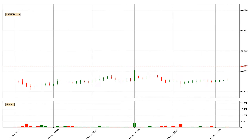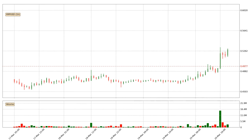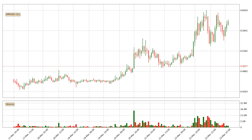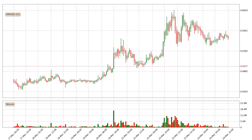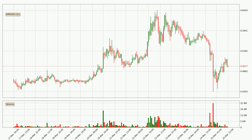Hey fellow crypto enthusiast, welcome to today's quick trend analysis. Let's jump right into it. In this video you will see in which direction the price of Ripple has moved recently. Additionally, you will find out what the technical indicators SMA, EMA and MACD are predicting about its price and future movements. If you are not familiar with the indicators, check out the explanation videos down below in the description.